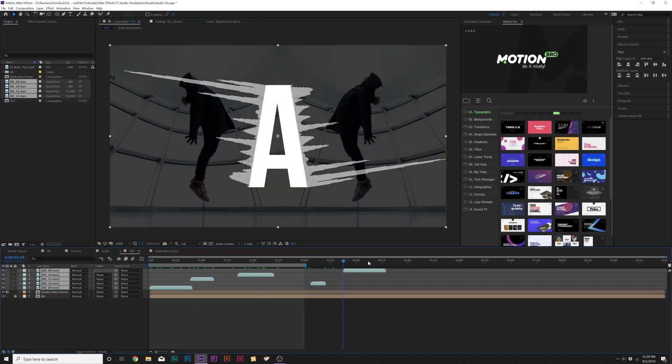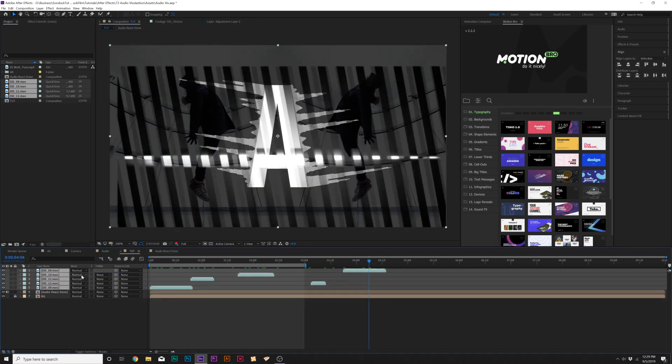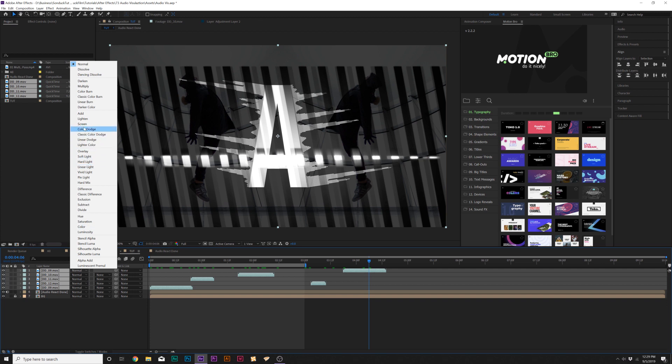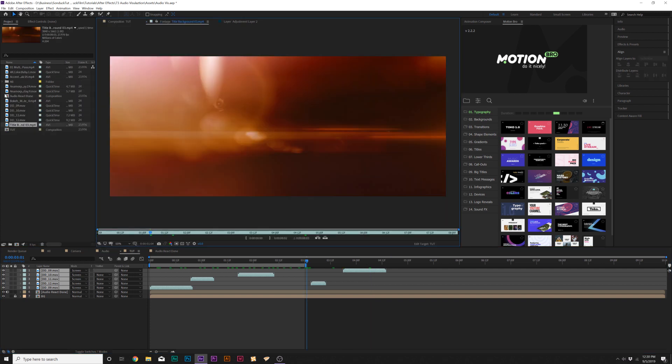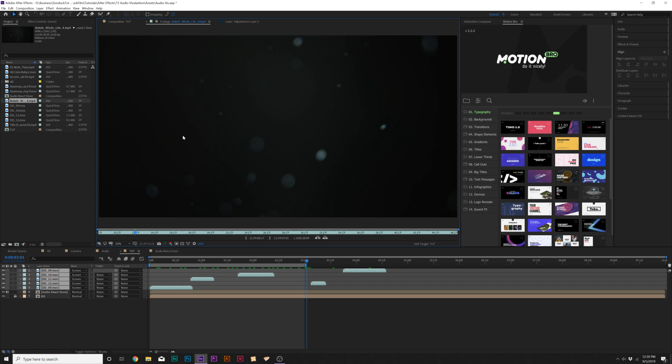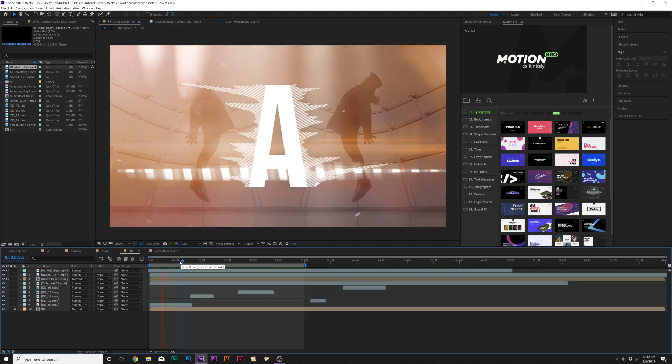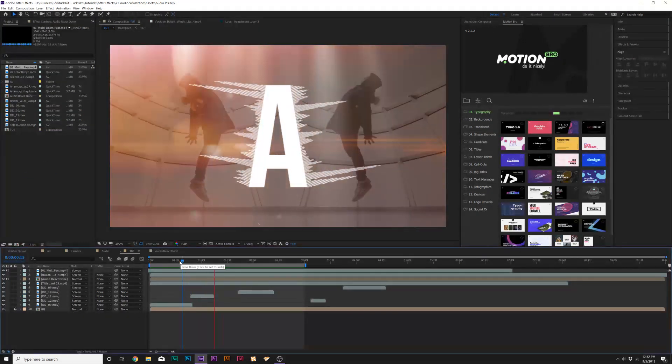Then one thing I'll do is set the blend mode to Screen. We also have a variety of different assets like lens flares, pre-made motion particles I can just bring in here. So adding these elements makes a huge difference and adds a lot of value to the composition.